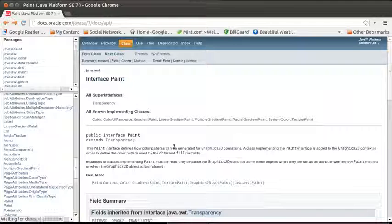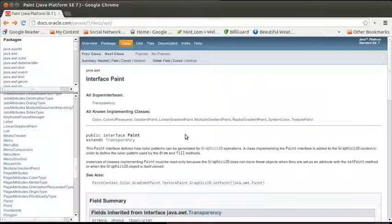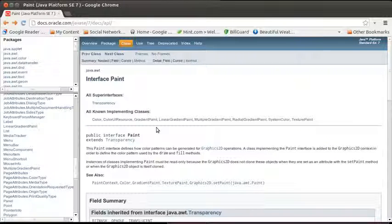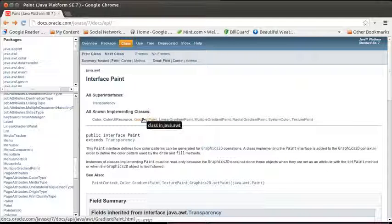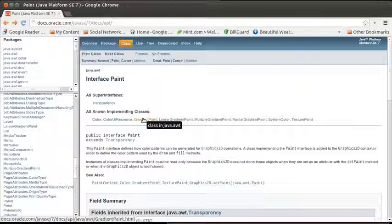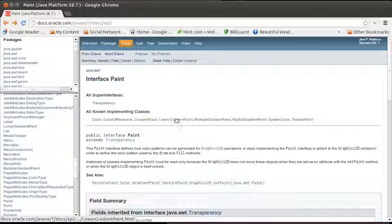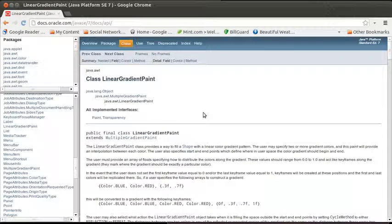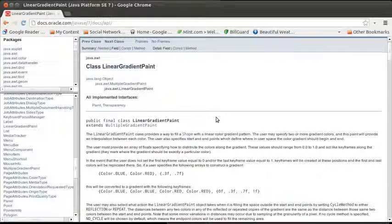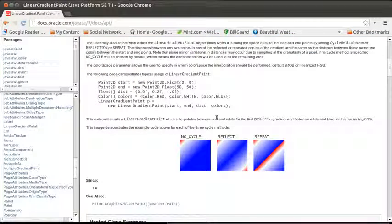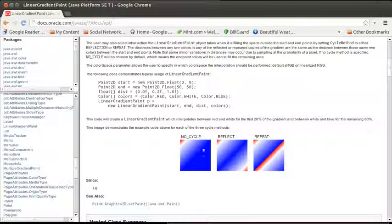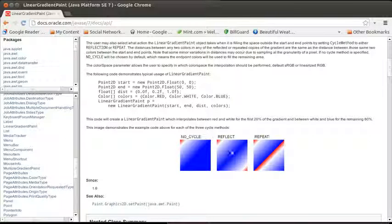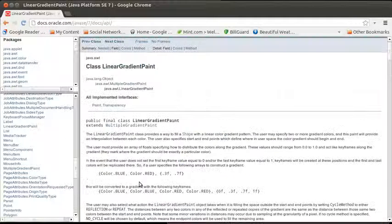But I'm actually interested in trying one of these other types of paints, something that's more interesting. So for example, maybe I want to do, let's do a linear gradient paint. And you can see what the type of effect that a linear gradient paint can have.